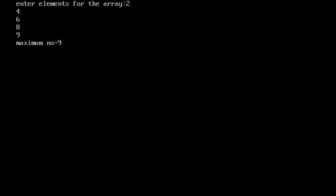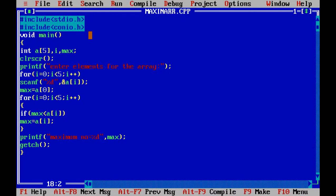The main concepts here are: how to declare array variables, how to use array variables, and how to read array elements. For reading the array, a for loop is needed to read every element in the array. After reading, the elements are processed to find the maximum.